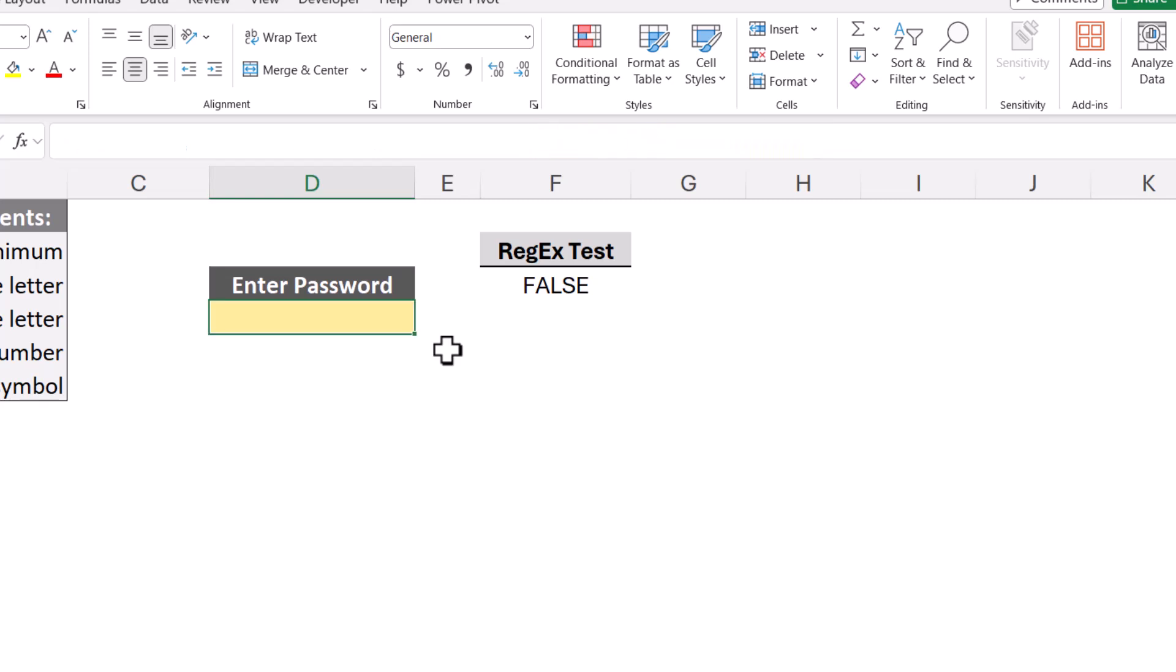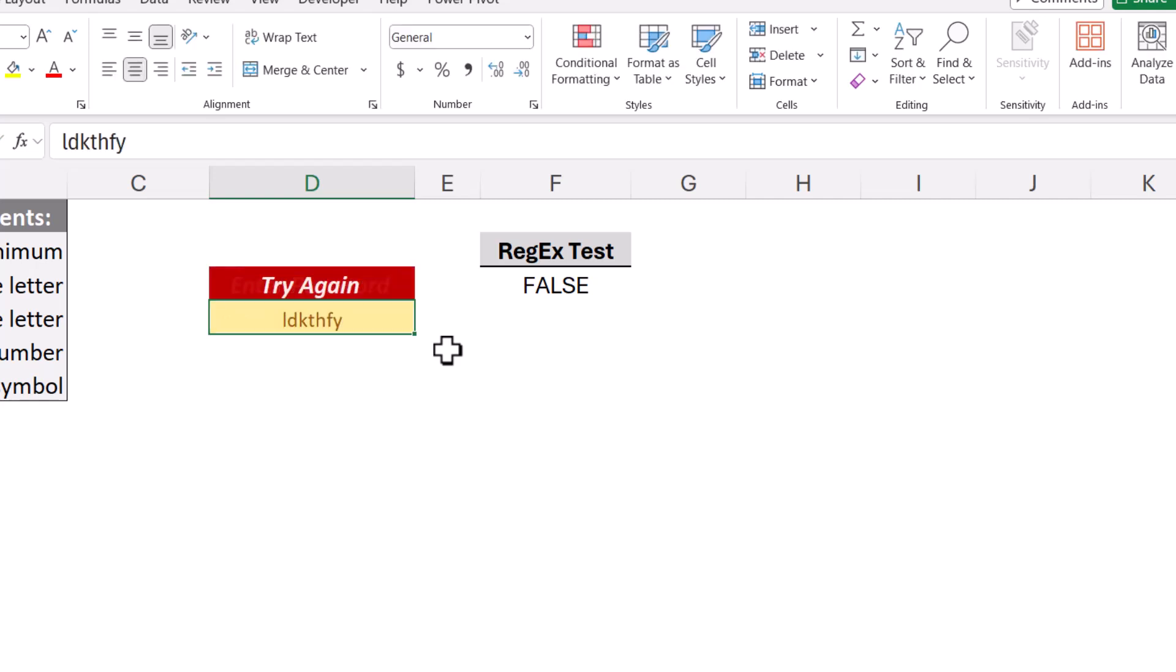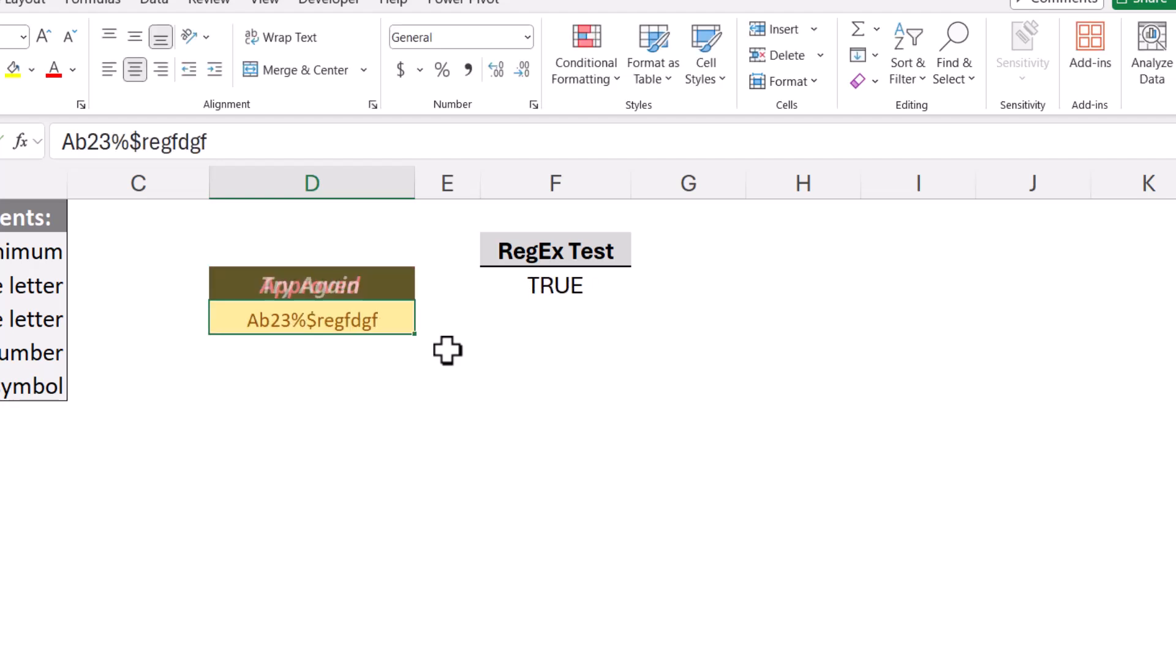So nothing in the password box, enter password. Type in something that doesn't meet the password complexity requirements, try again. Type in something that does meet the password complexity requirements, approved.